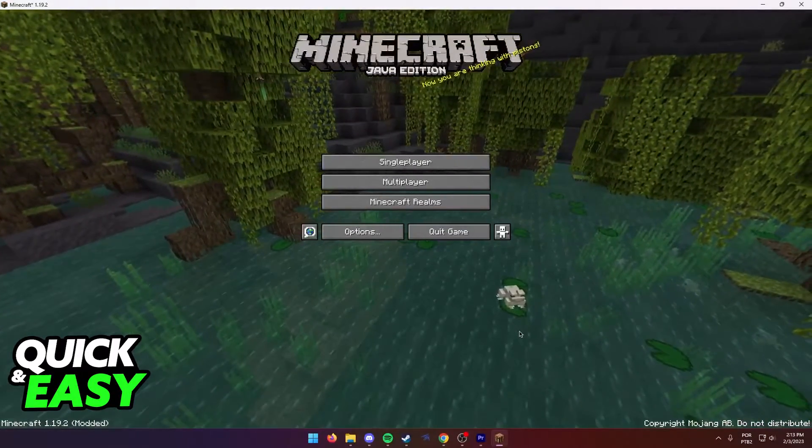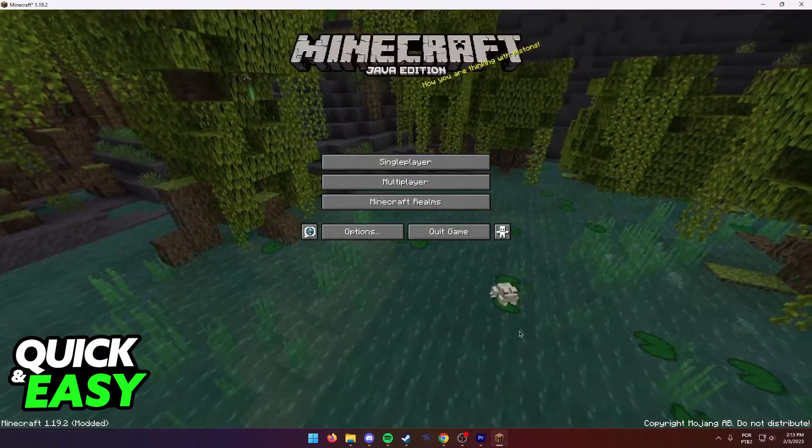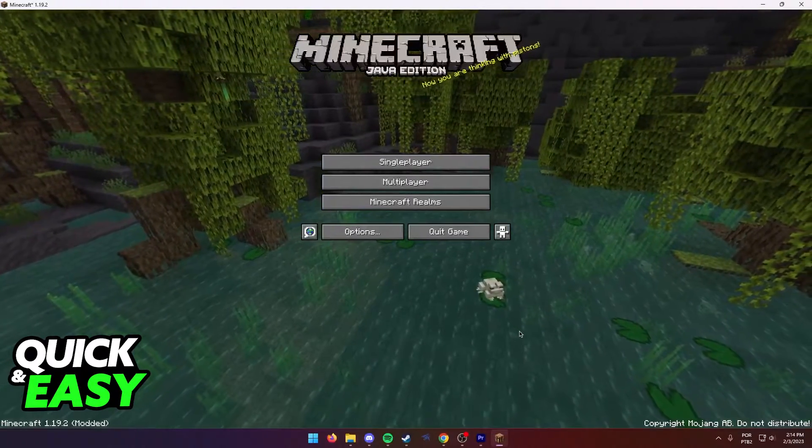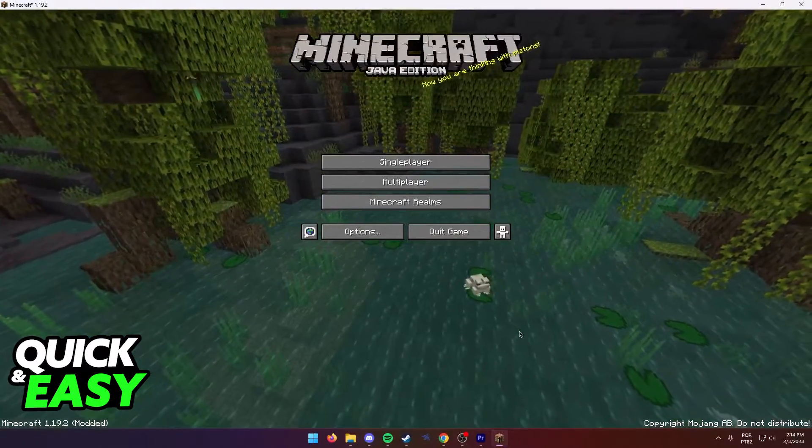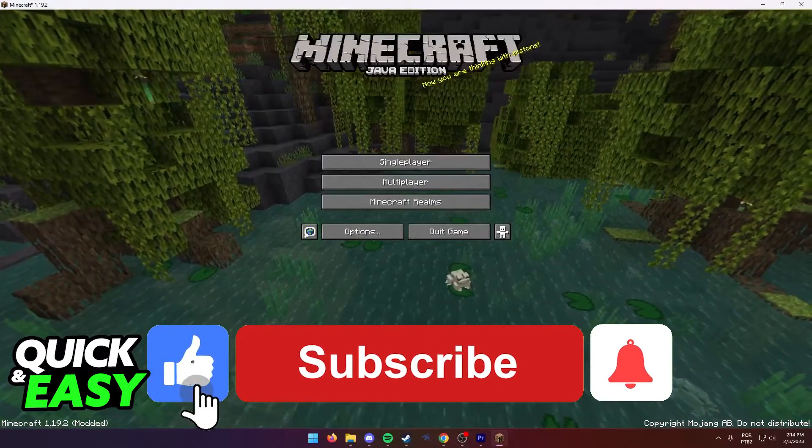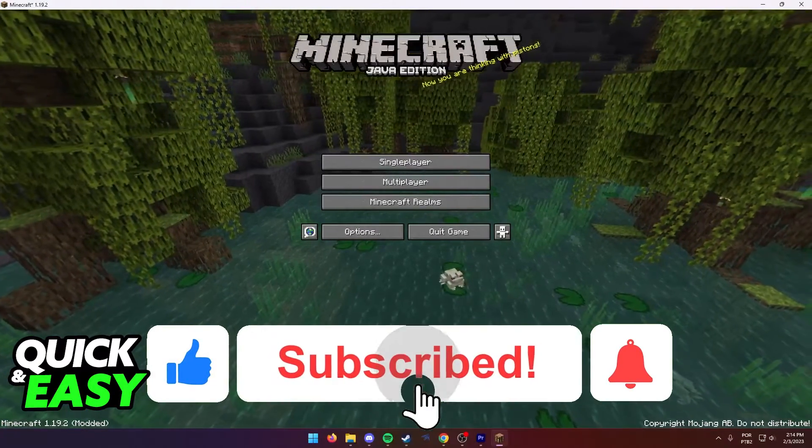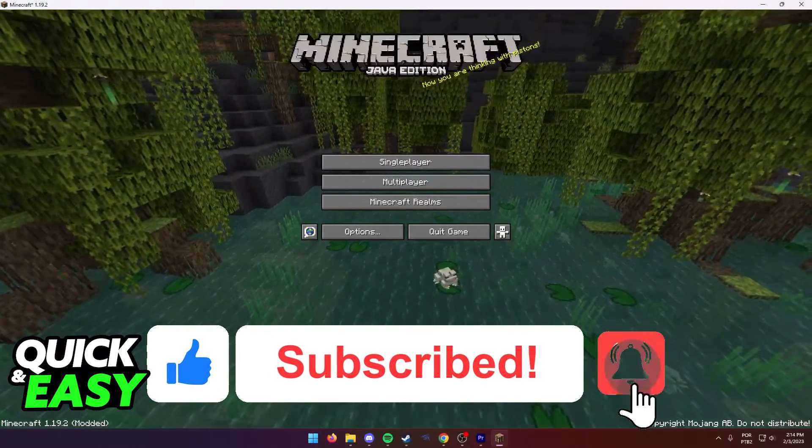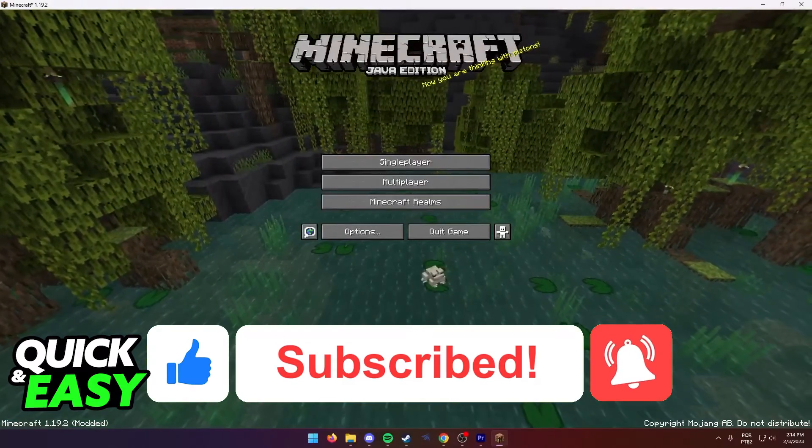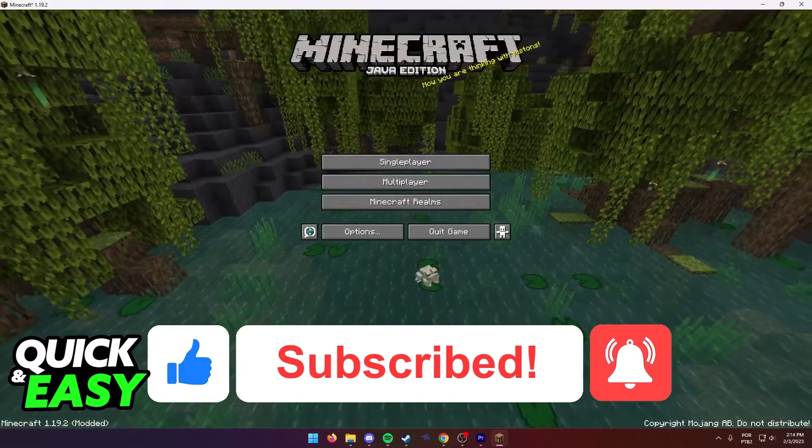I hope these three methods were able to help you fix Minecraft crashing when opening inventory. If this video helped you, please be sure to leave a like and subscribe for more quick and easy tips. Thank you for watching.